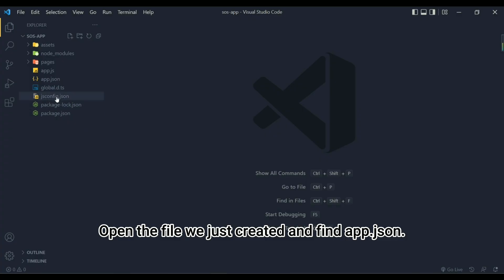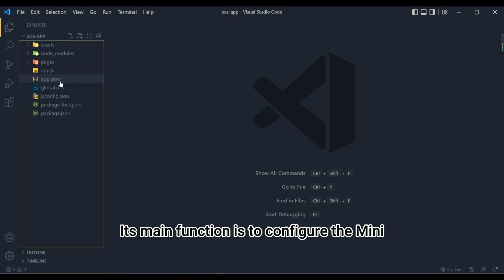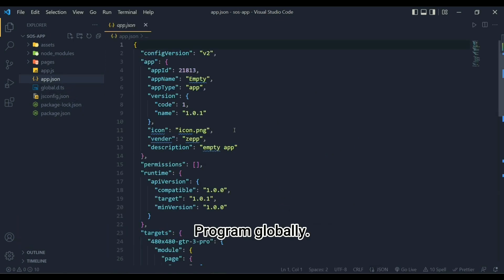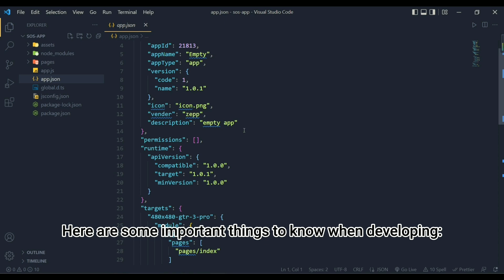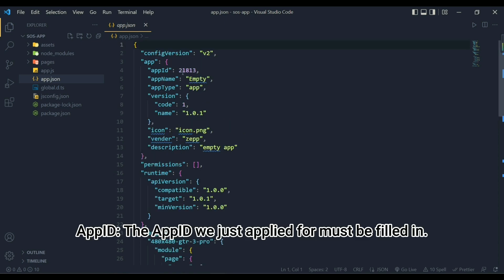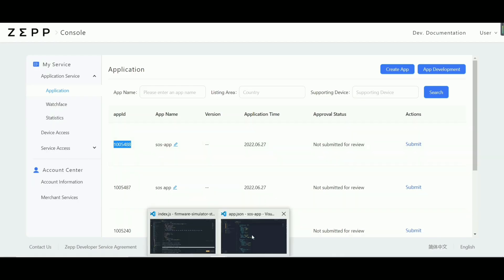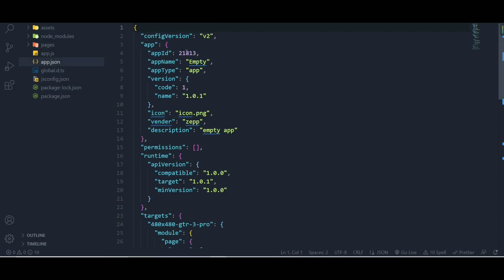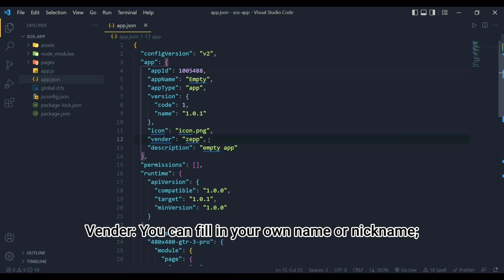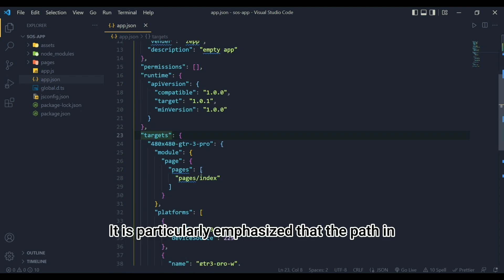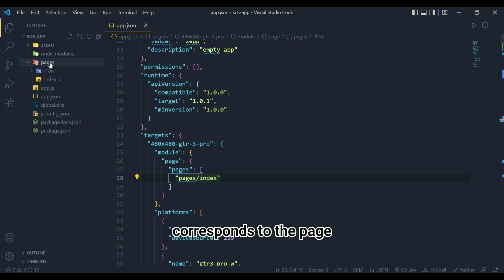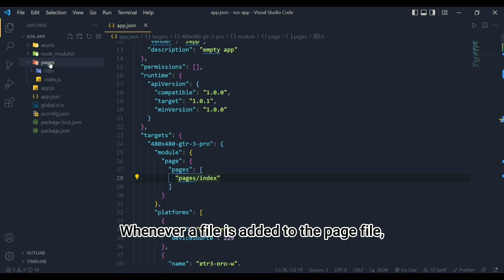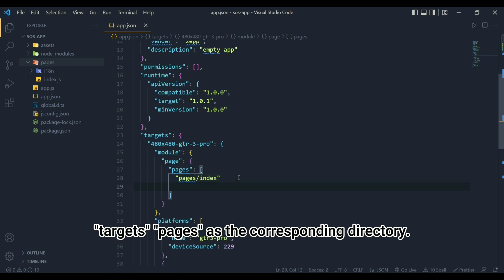Open the file we just created and find app.json. Its main function is to configure the mini program globally. Here are some important things to know when developing. App ID - the app ID we just applied for must be filled in. Vendor - you can fill in your own name or nickname. It is particularly emphasized that the path in Pages and Targets corresponds to the page directory in the project file. Whenever a file is added to the page file, it must also be added to the app JSON Targets Pages as the corresponding directory.